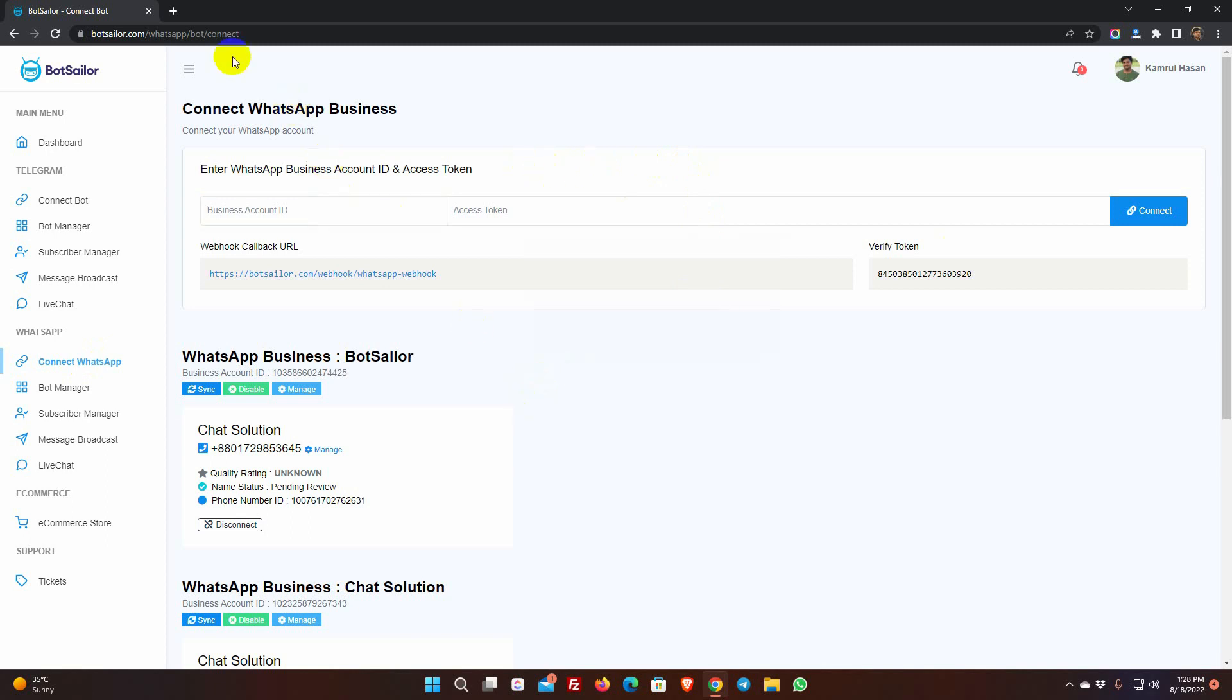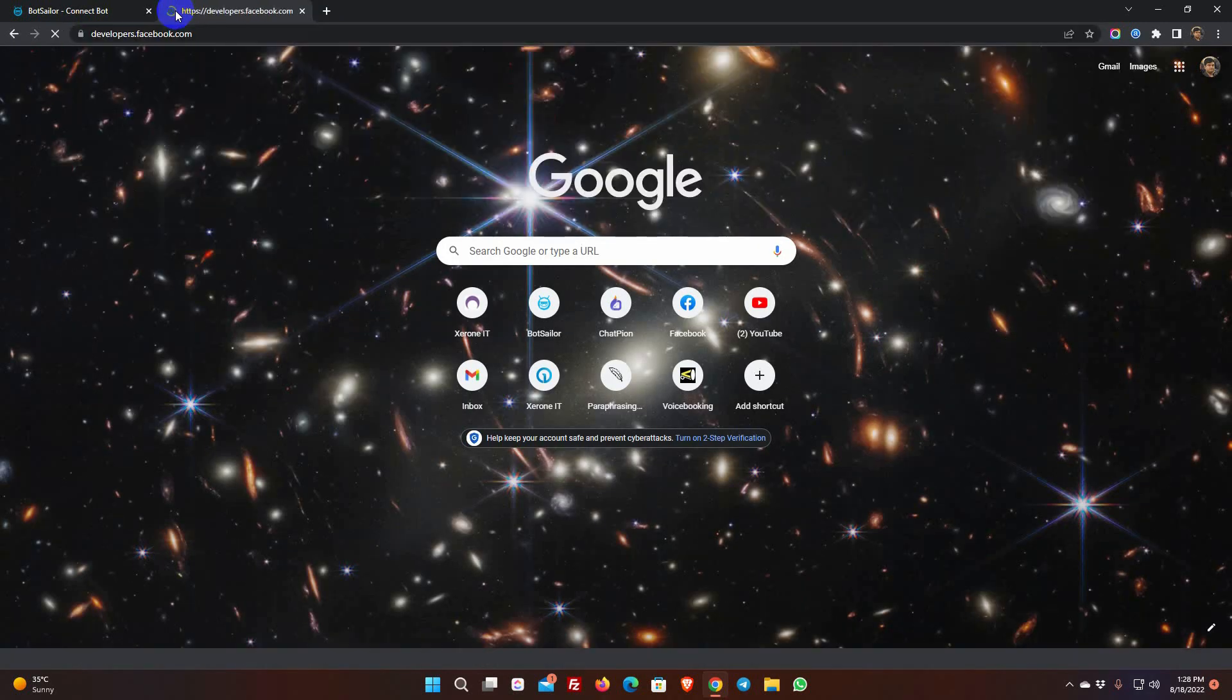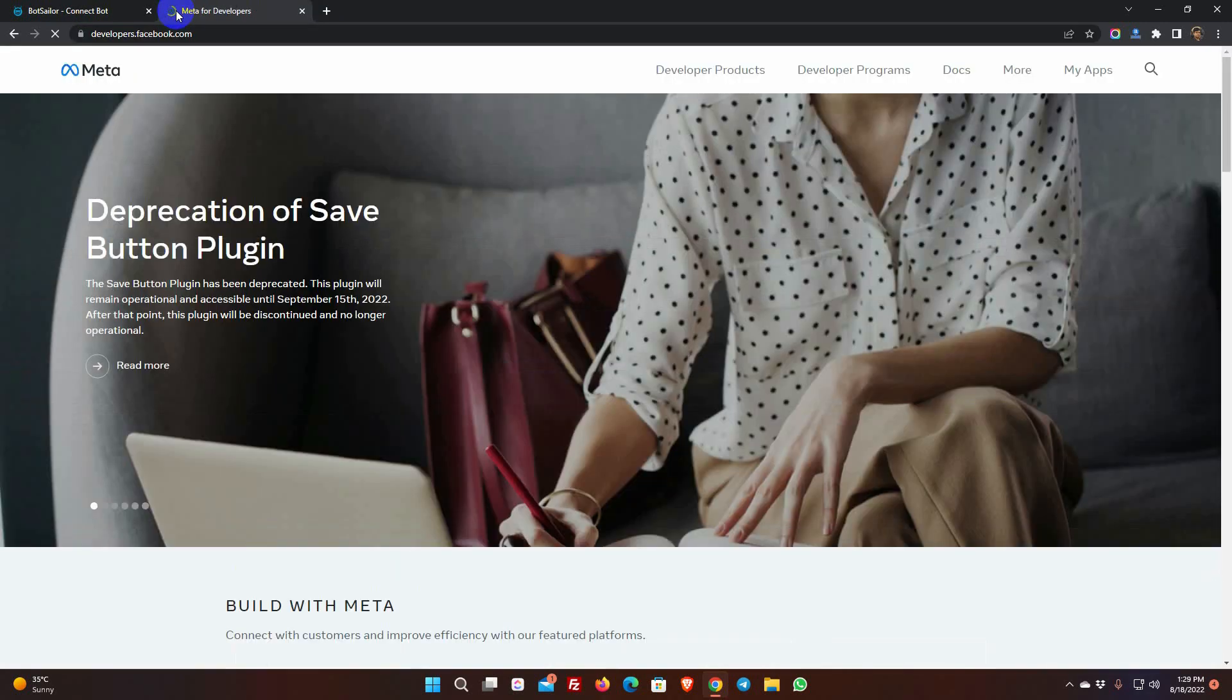Simply follow the steps in this video to link your WhatsApp business account to BotSailor. You have to create a Facebook app, set up WhatsApp with it, and then connect your business phone number with it. First, go to developer.facebook.com.